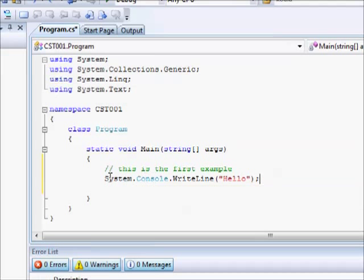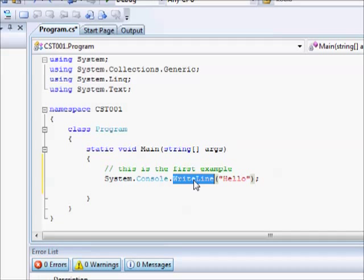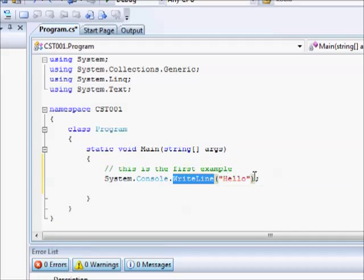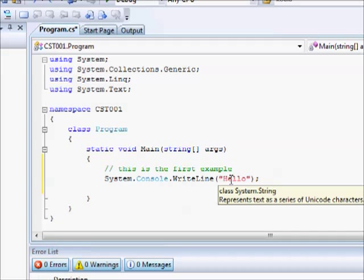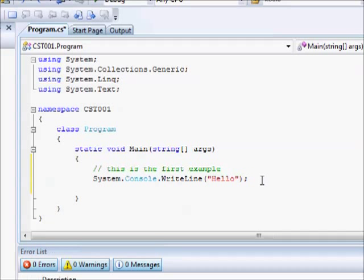Now, what that means is we want to go into the system, we want to call the console application, and we want to ask the console window to write line into the display, and the line should say hello. And the semicolon is very important here, because we want to end the statement.